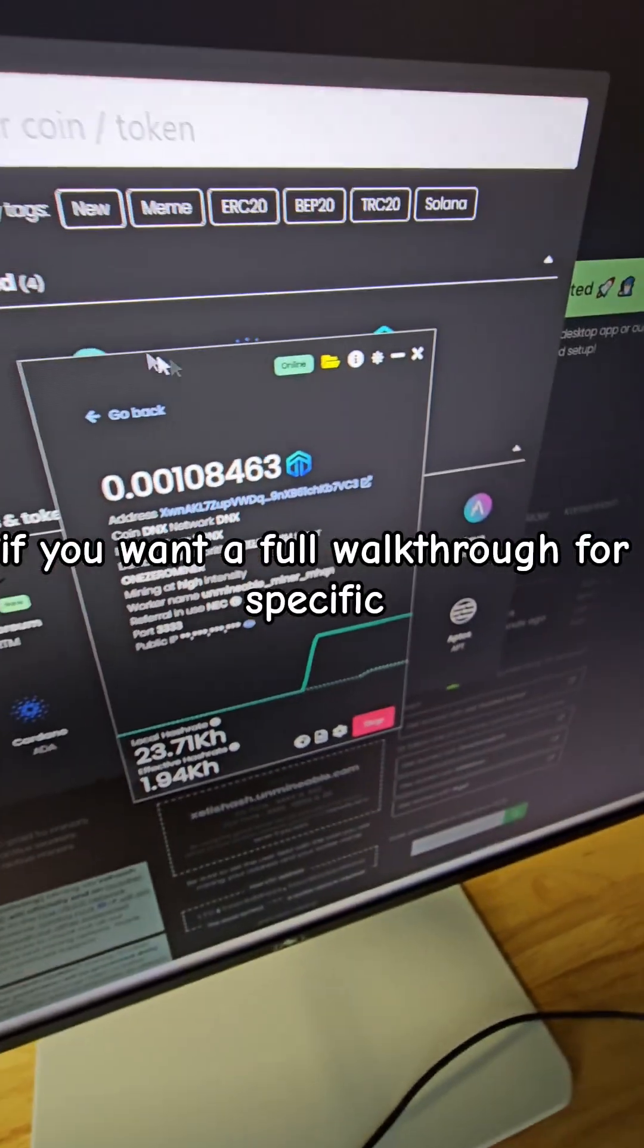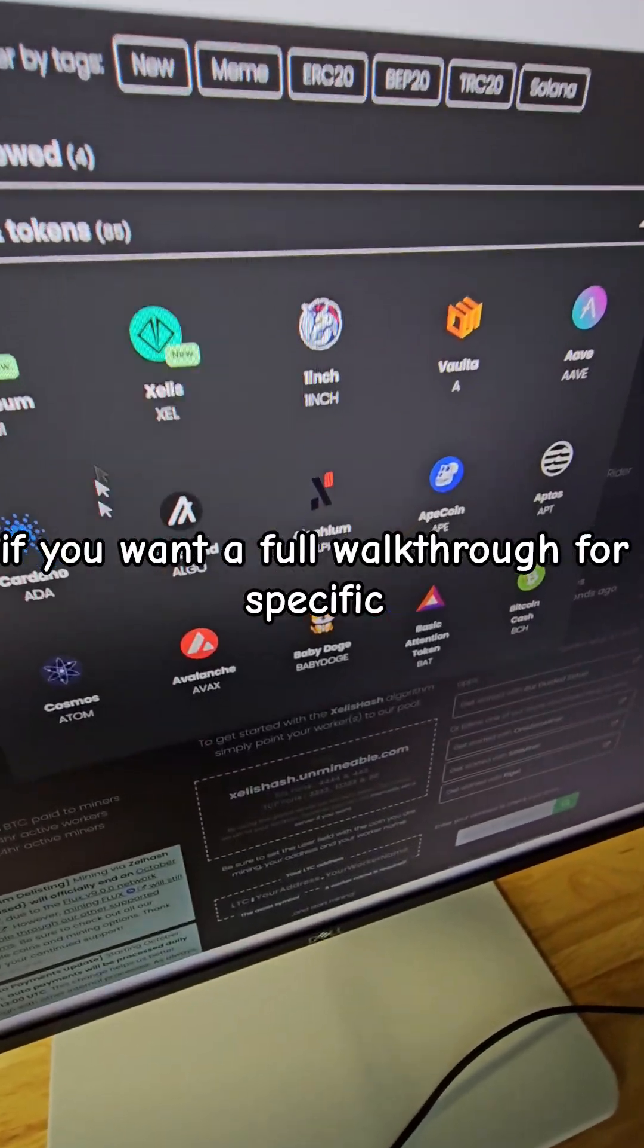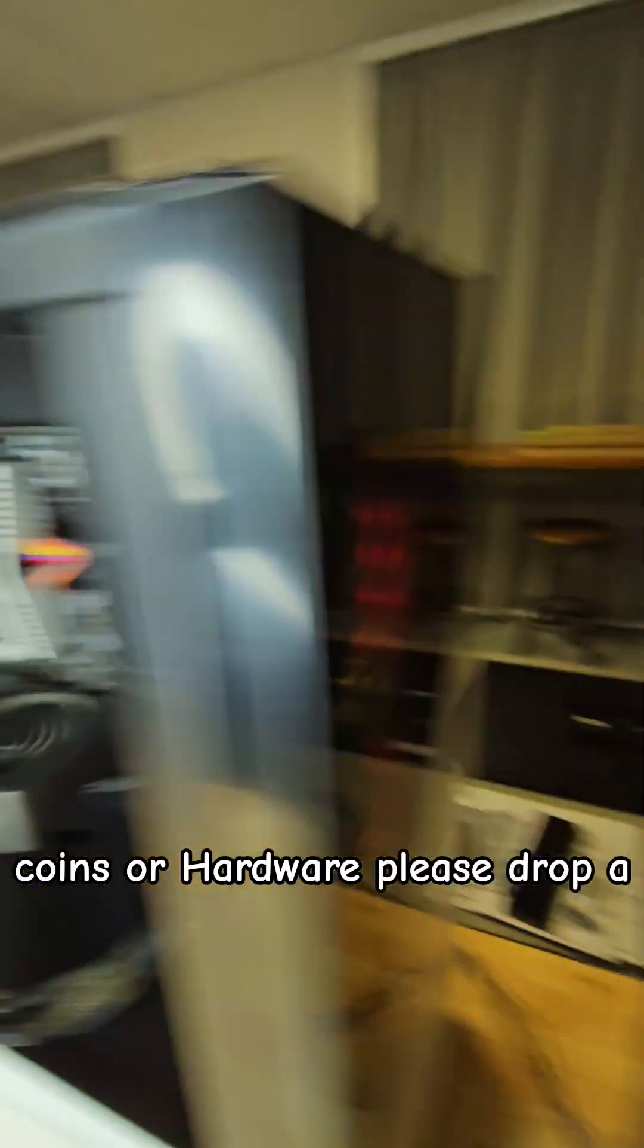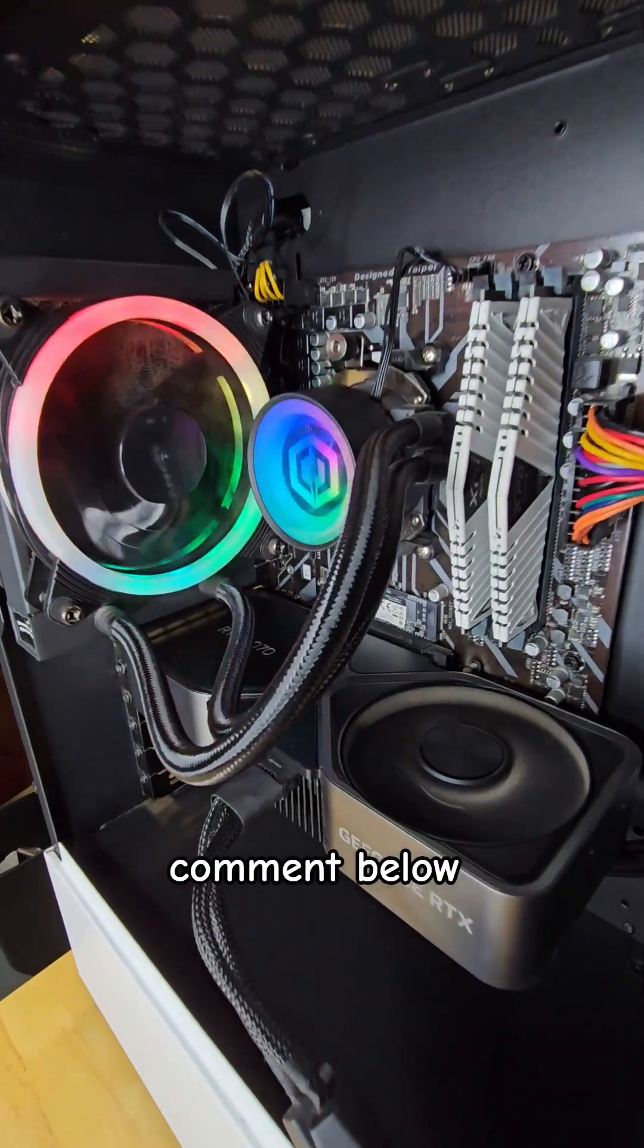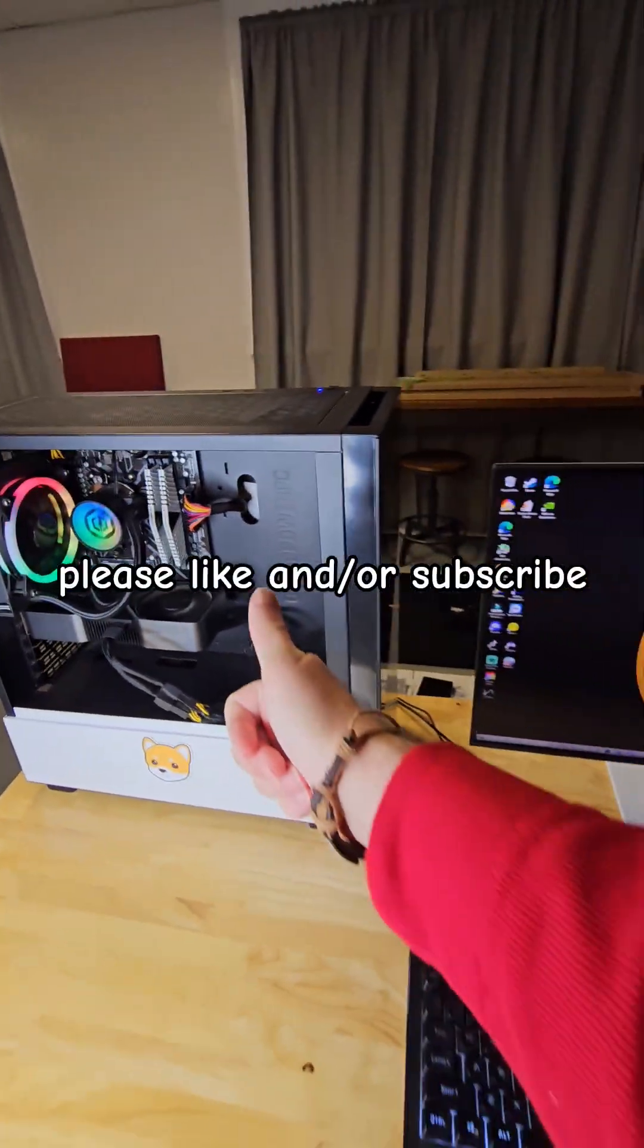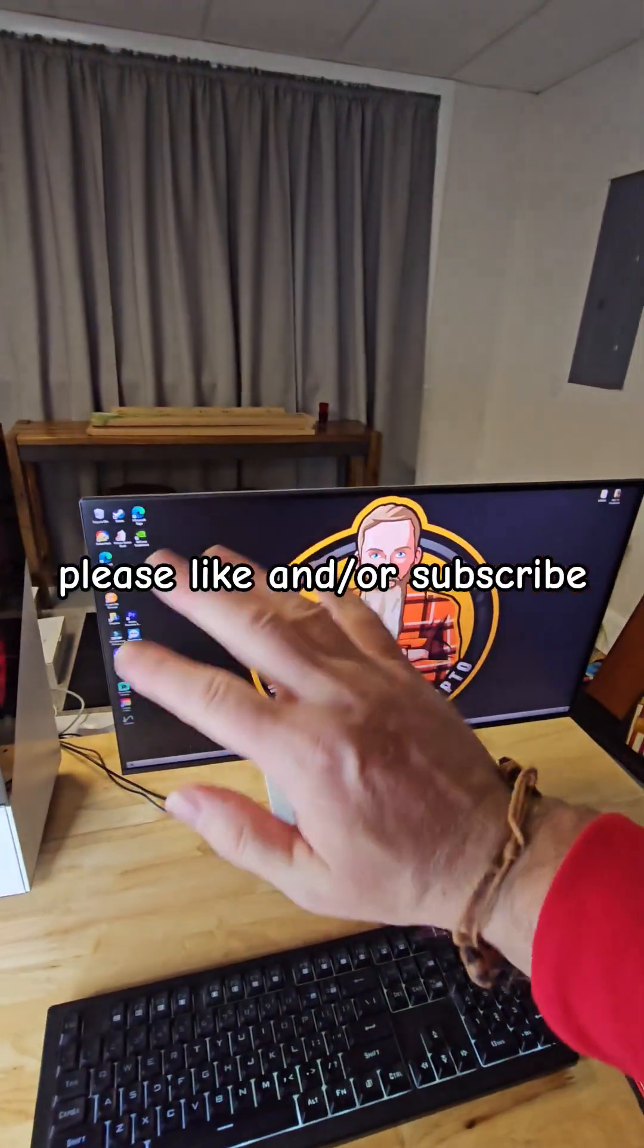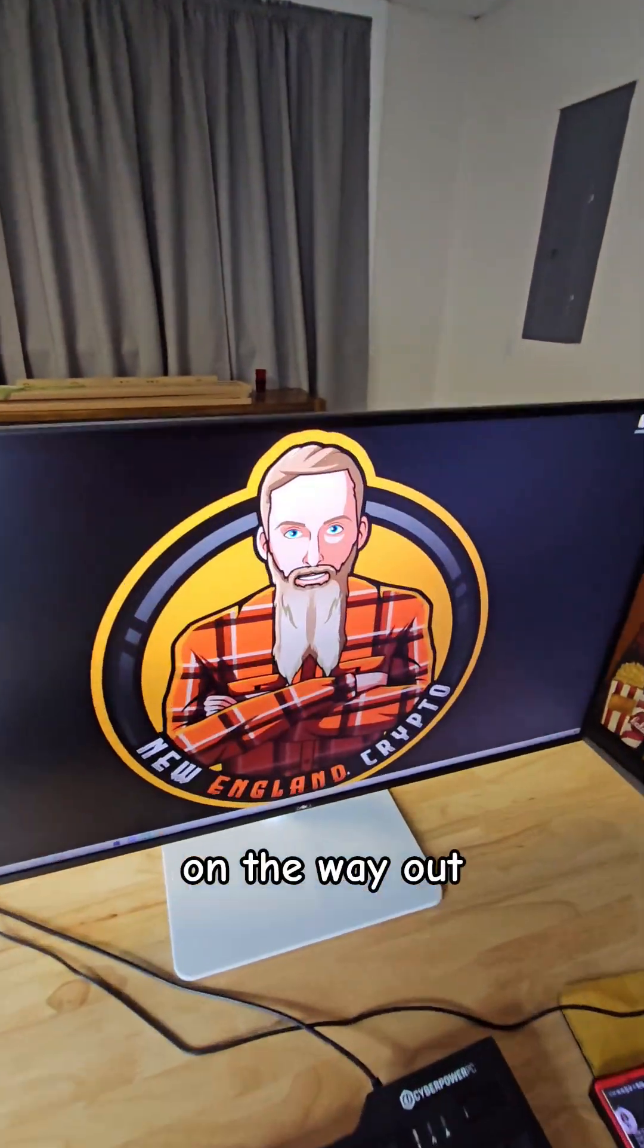If you want a full walkthrough for specific coins or hardware, please drop a comment below. Please like and or subscribe on the way out.